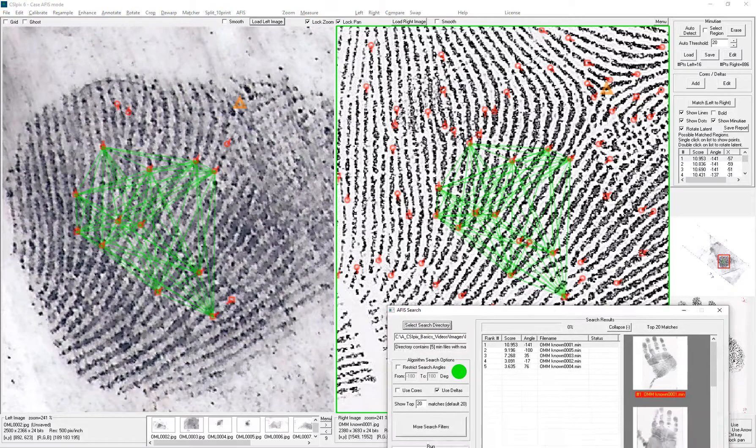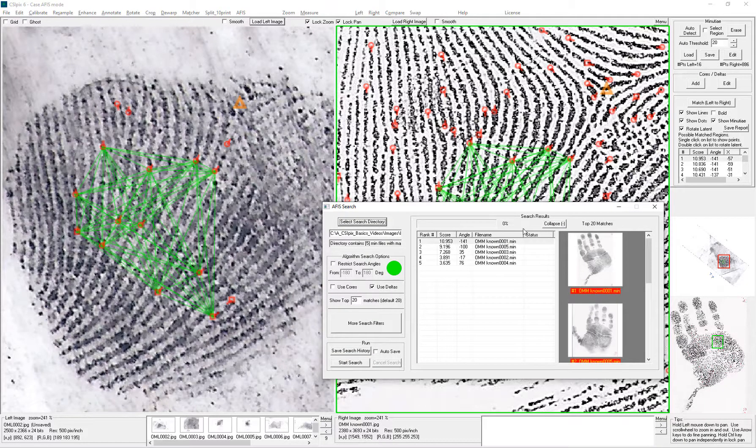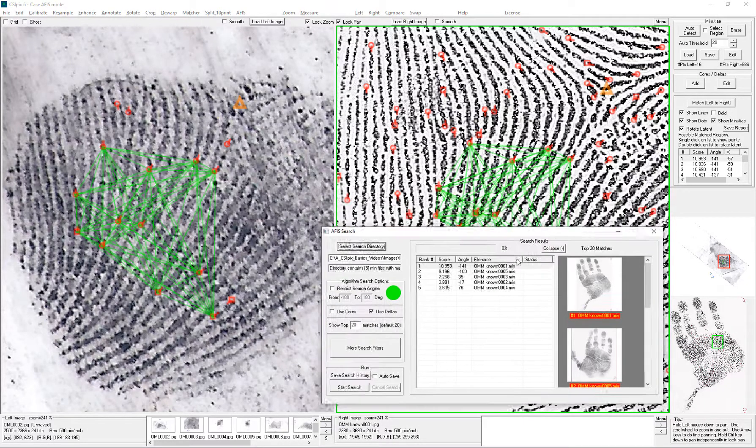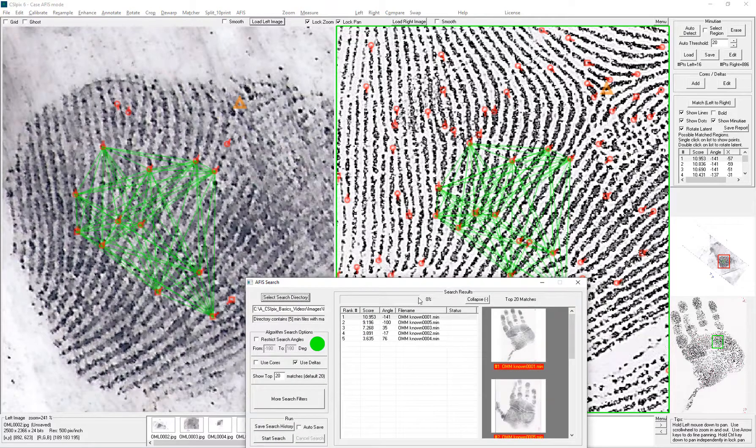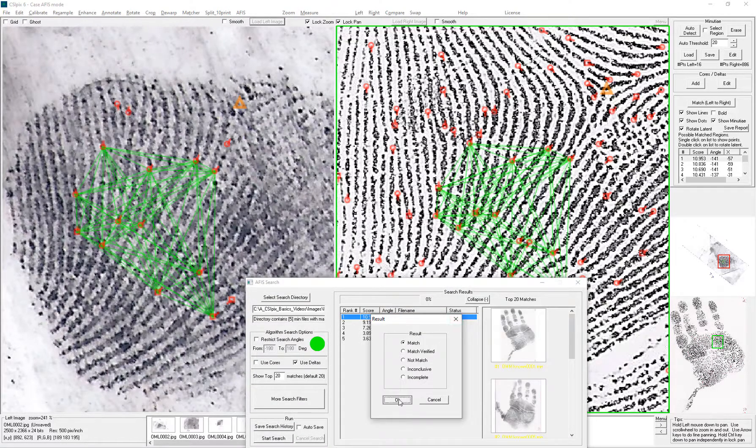And then if it wasn't I would continue on to look at the other images. In this case I am not going to spend time doing that. I just know it is a match so I click OK.